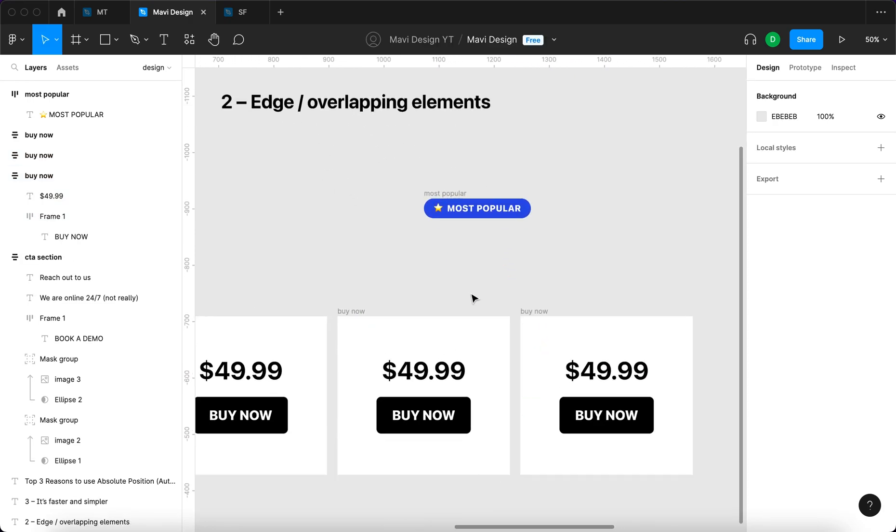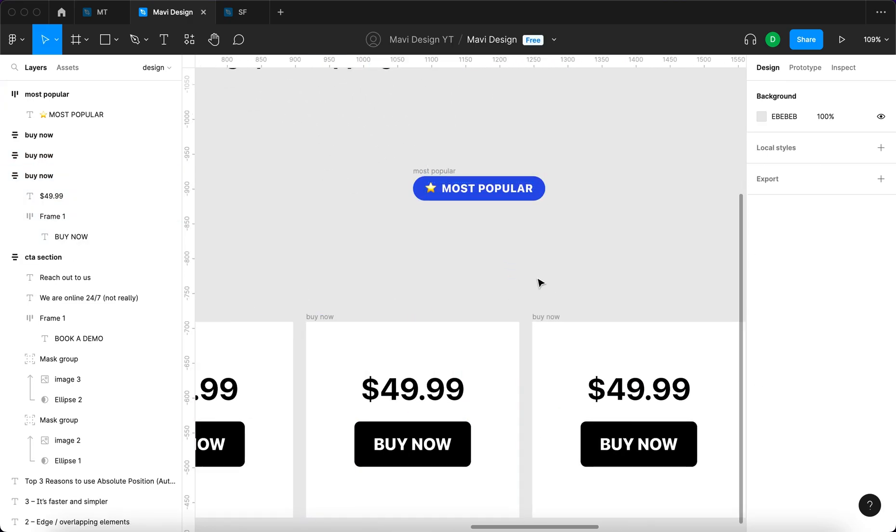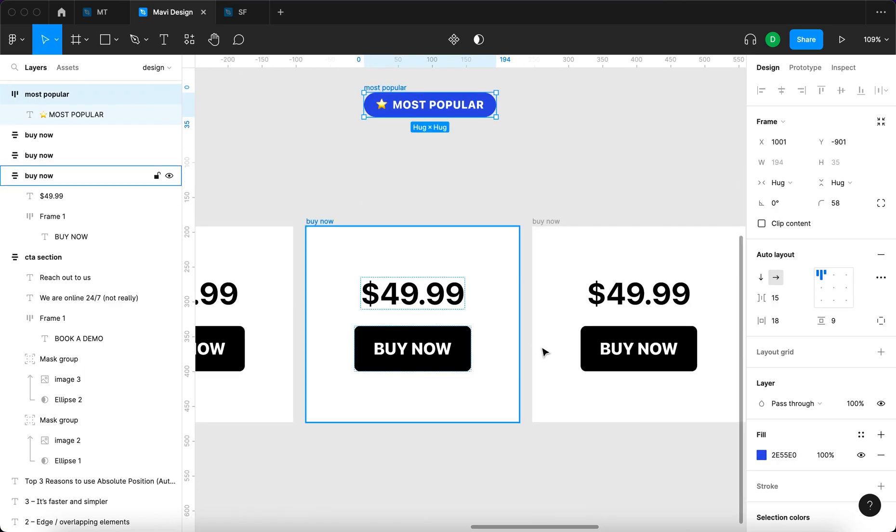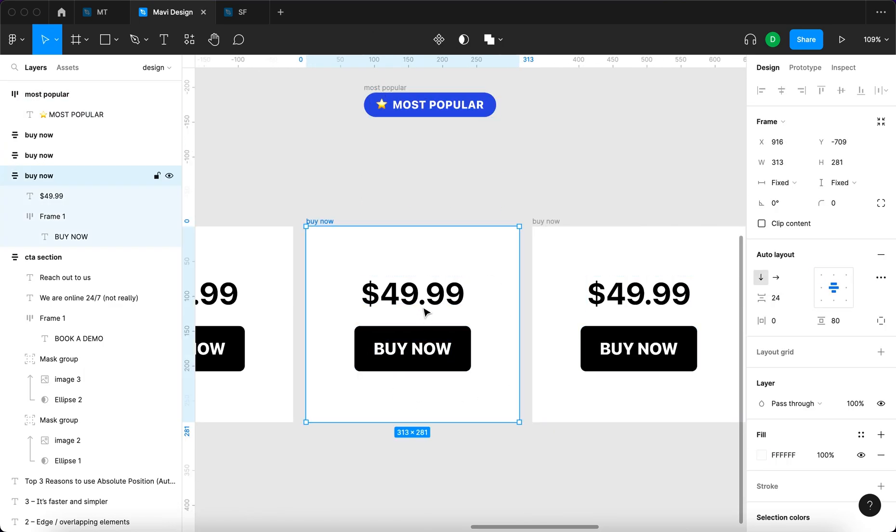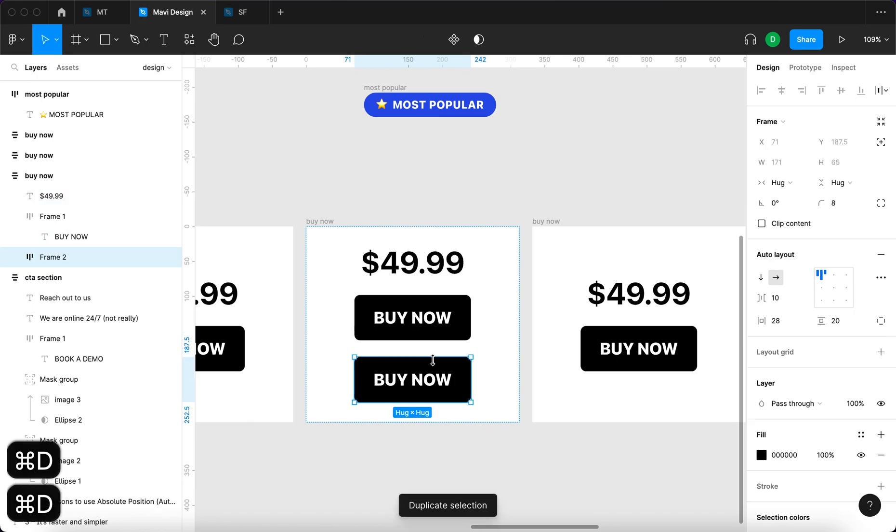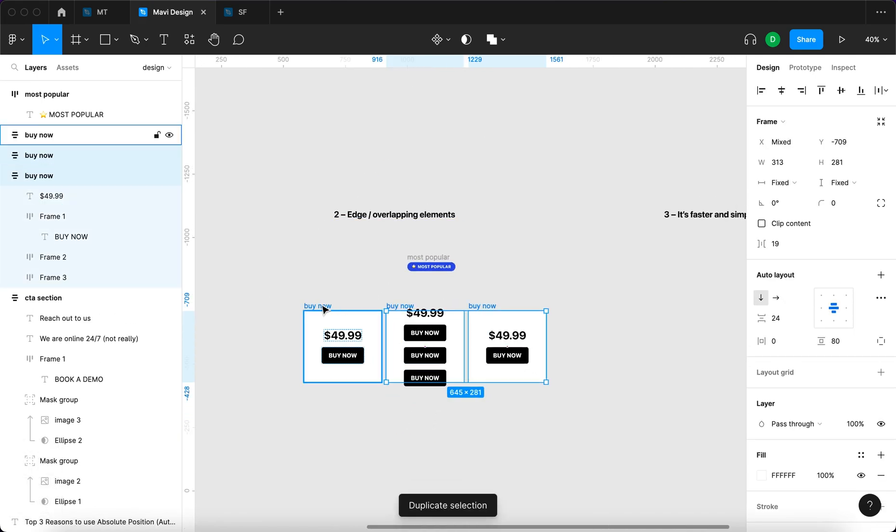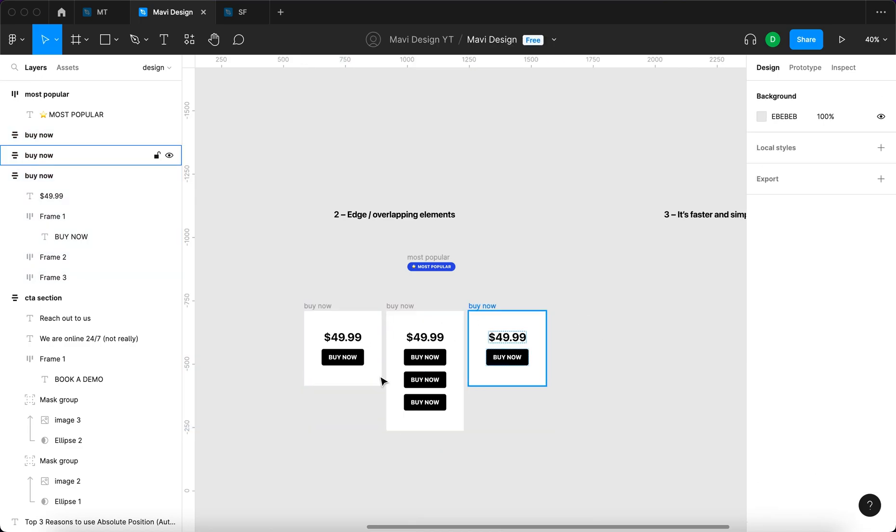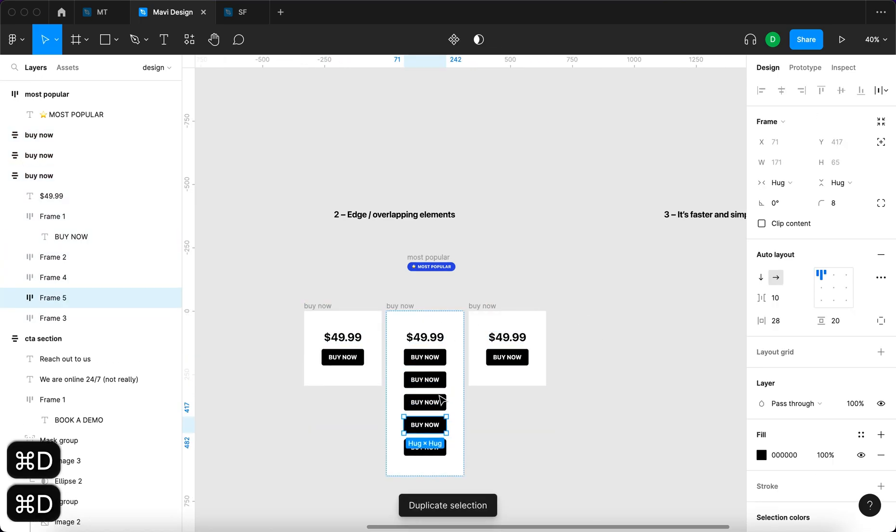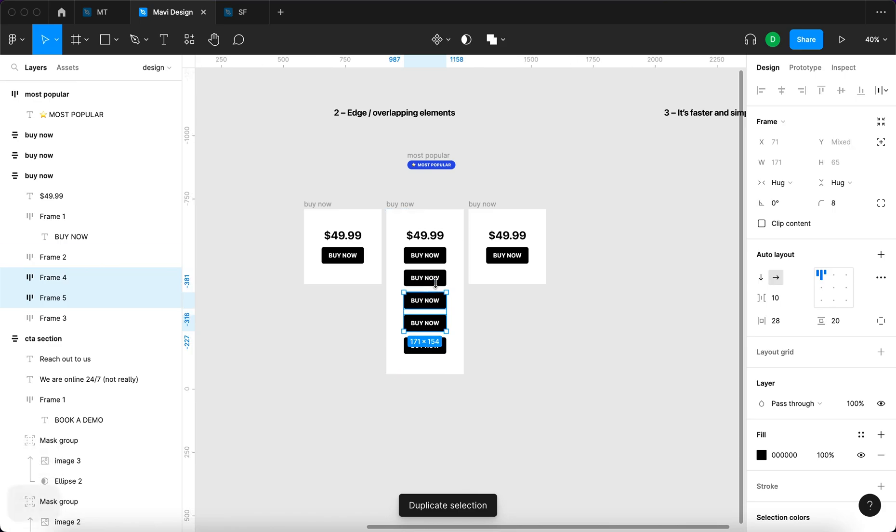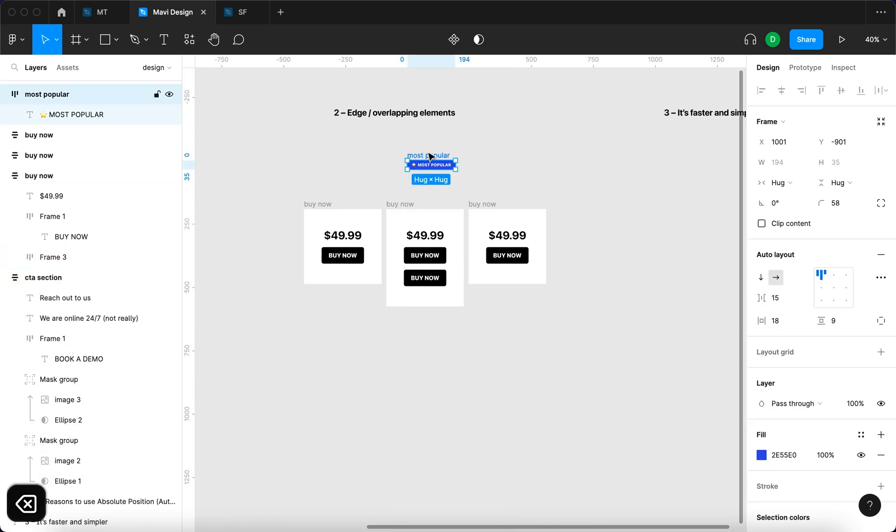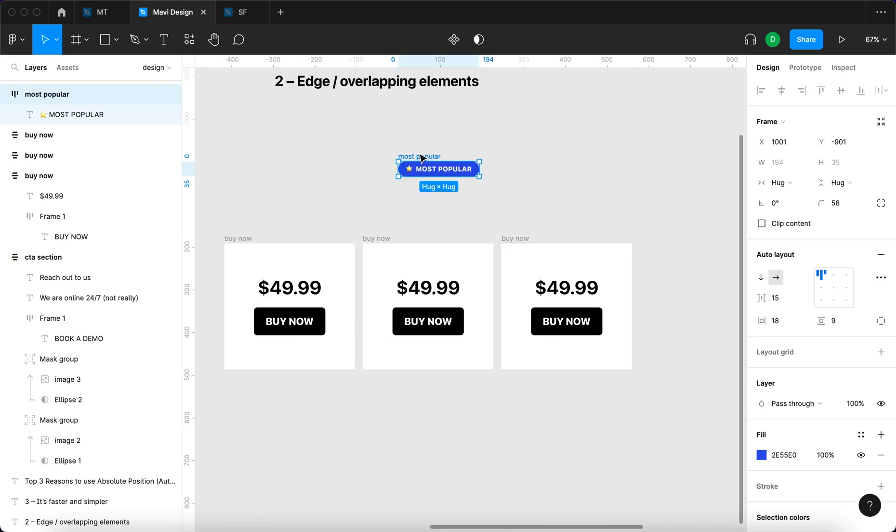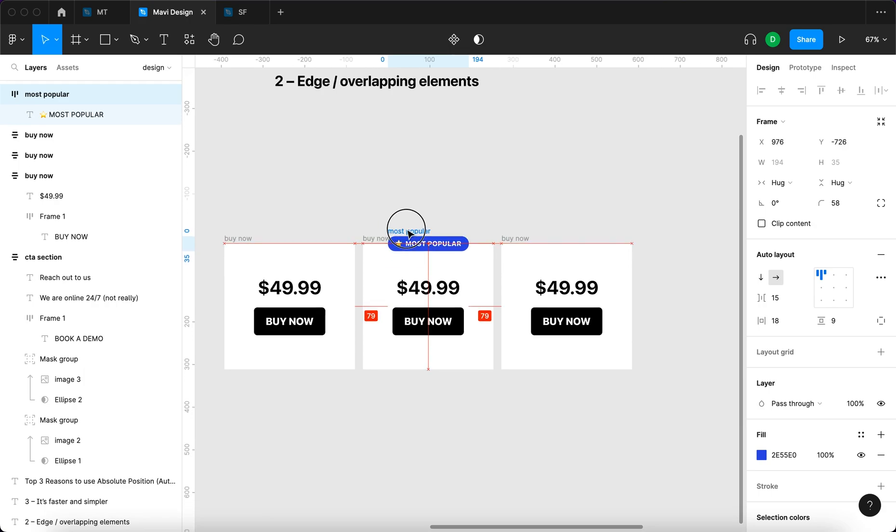Maybe you want to highlight the middle one - that's usually the case. But you want this to be within the auto layout because you want to be able to easily add stuff. I'll set this to hug content so that it actually happens. You want to be able to do this but at the same time have this badge within that auto layout but placed right here.